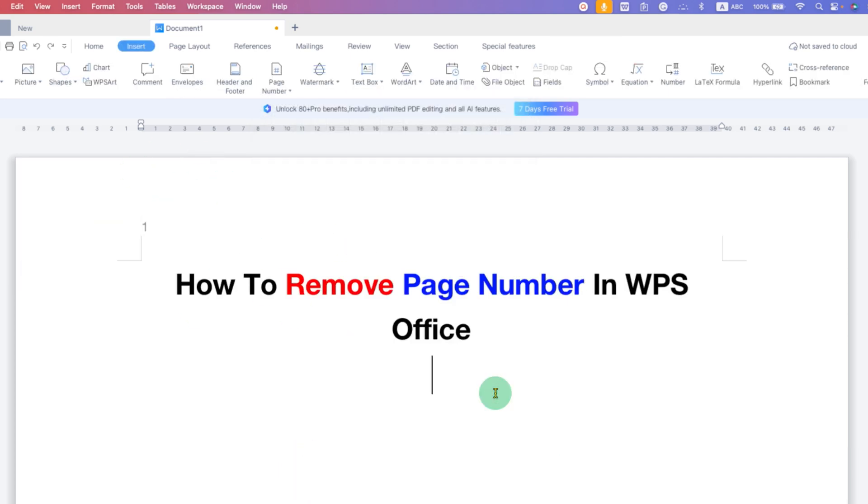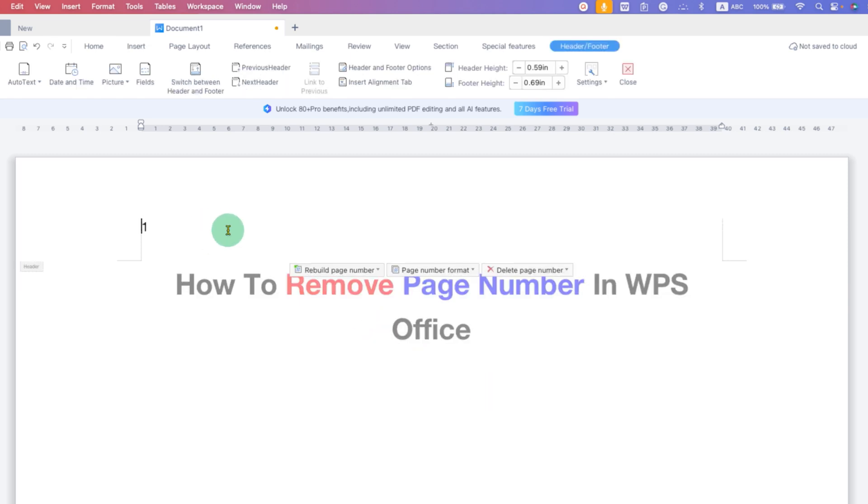The second option is double-click inside the header to activate the header. And you will see again the option of Delete Page Number.